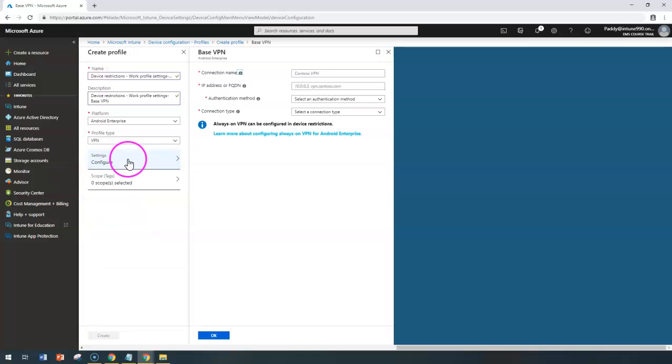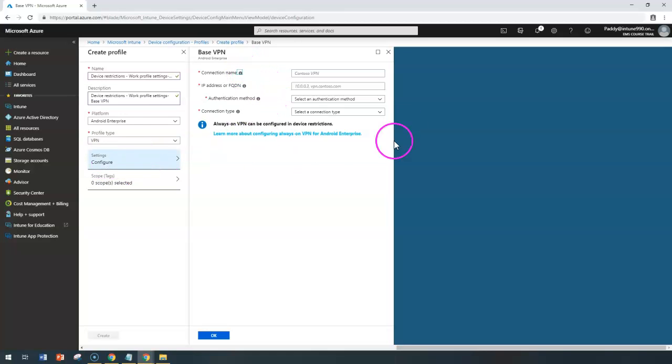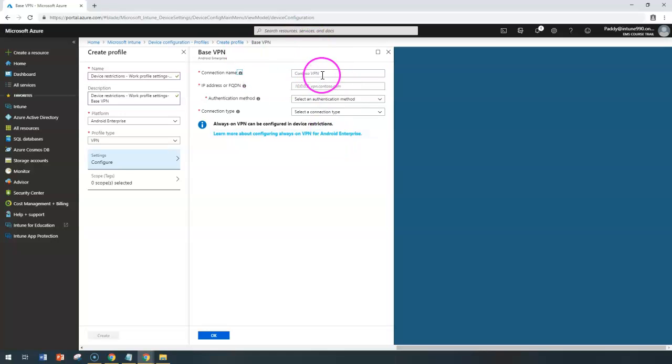When you click on Settings, you have the VPN Server Configuration to be entered here. To begin with, you have the connection name. This is the connection name which will appear on the device. So you can configure or give some meaningful VPN connection name.